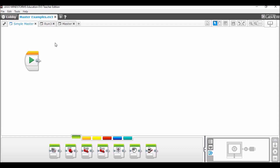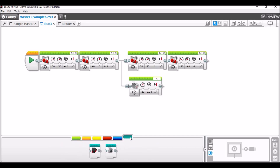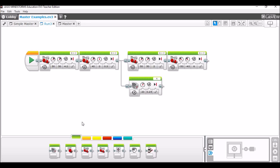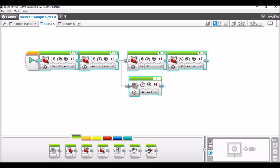So first we're gonna make a simple master program. To do this we first need to turn all of our individual robot runs into My Blocks. So we'll go into — this is just run three, I've already done this for other blocks. You can find your My Blocks on the My Block tab. So we're gonna highlight everything in the program excluding the start button. You don't want to include the start button.